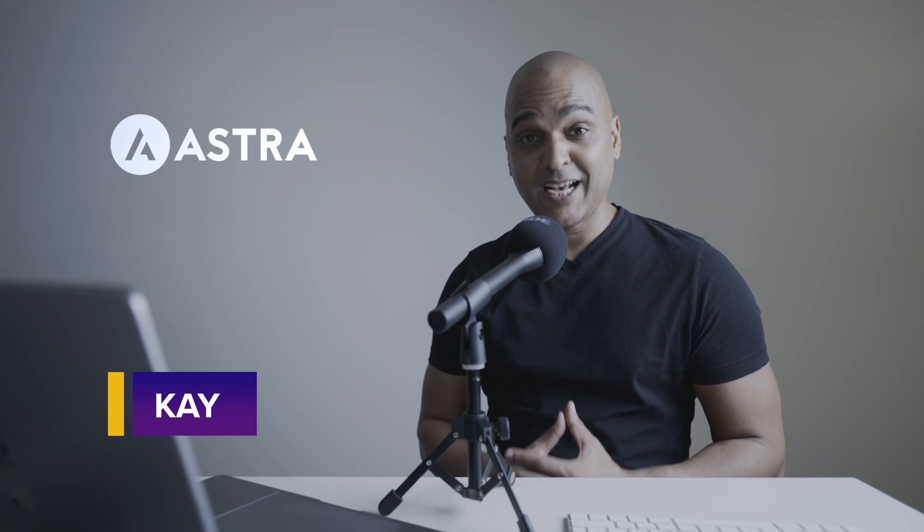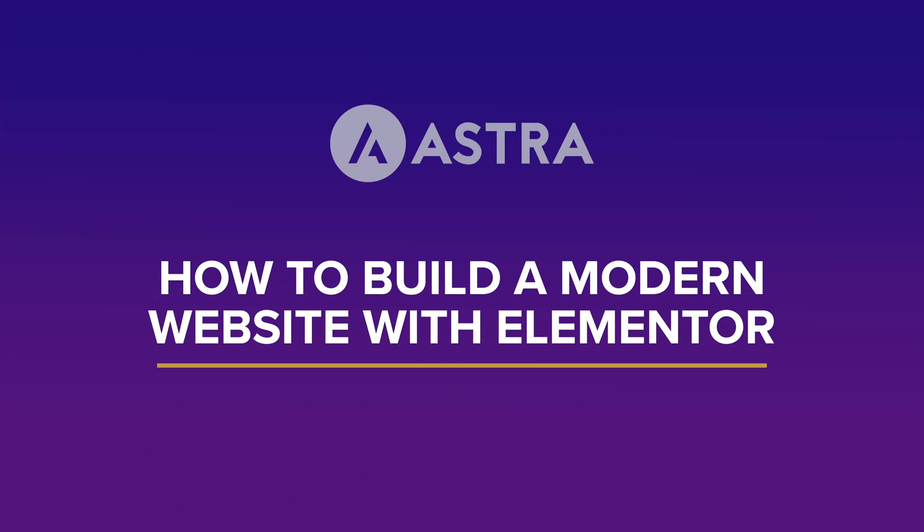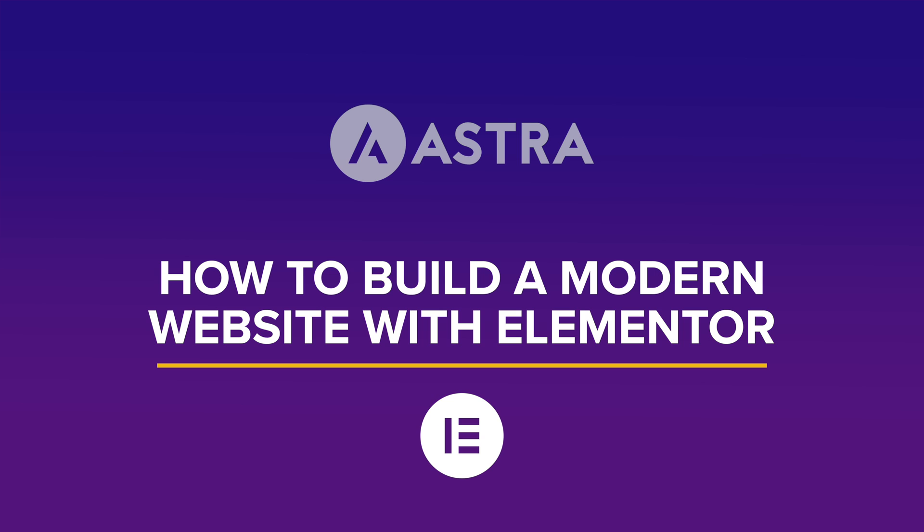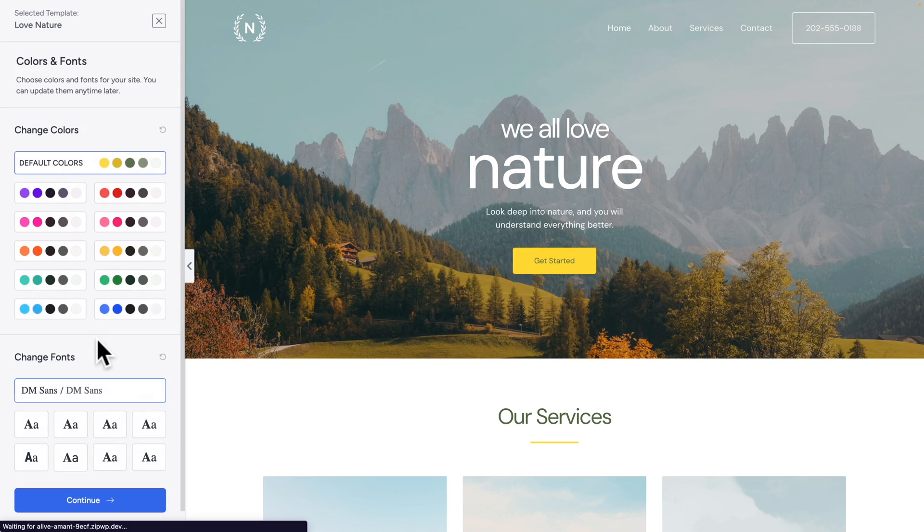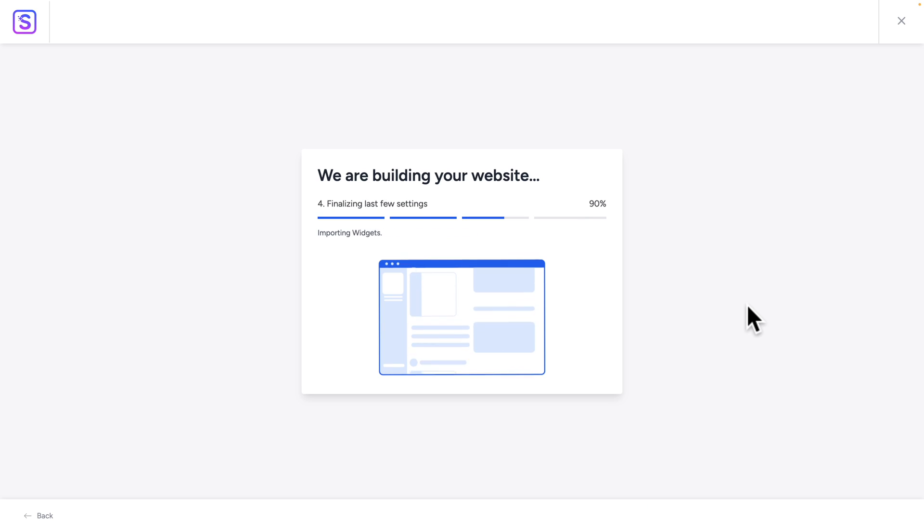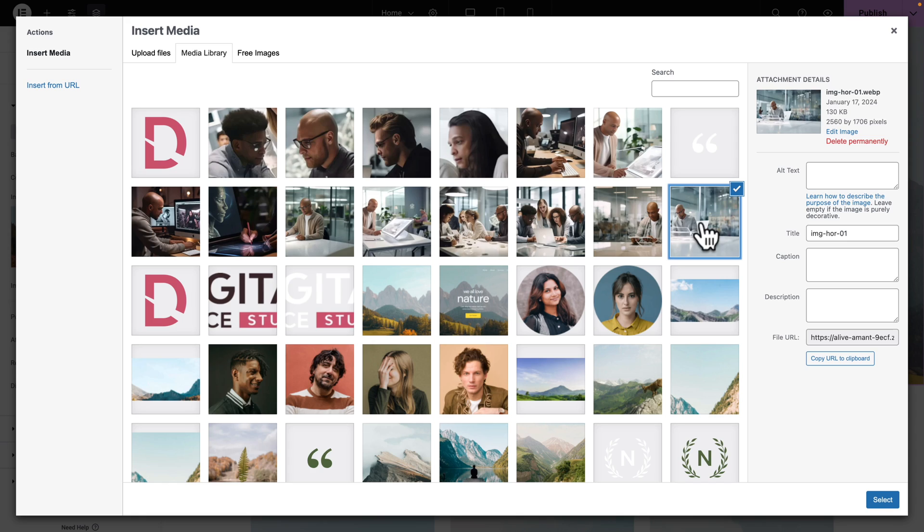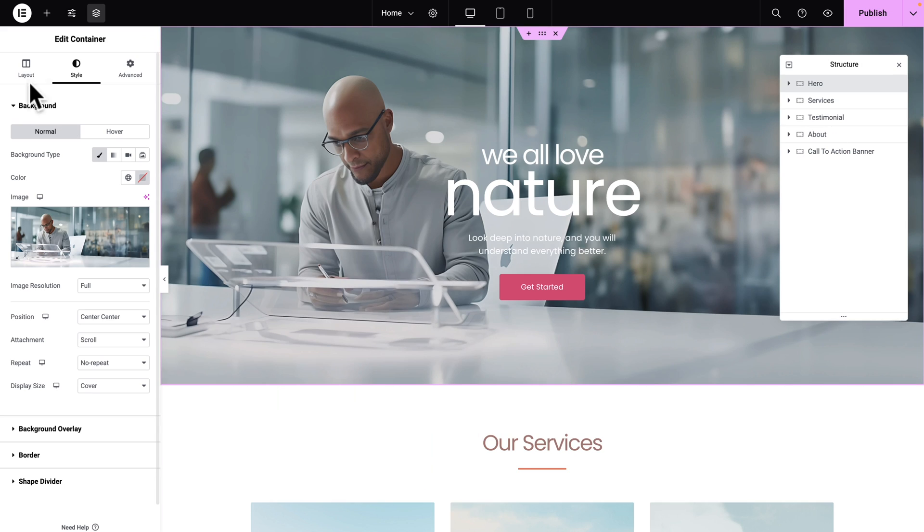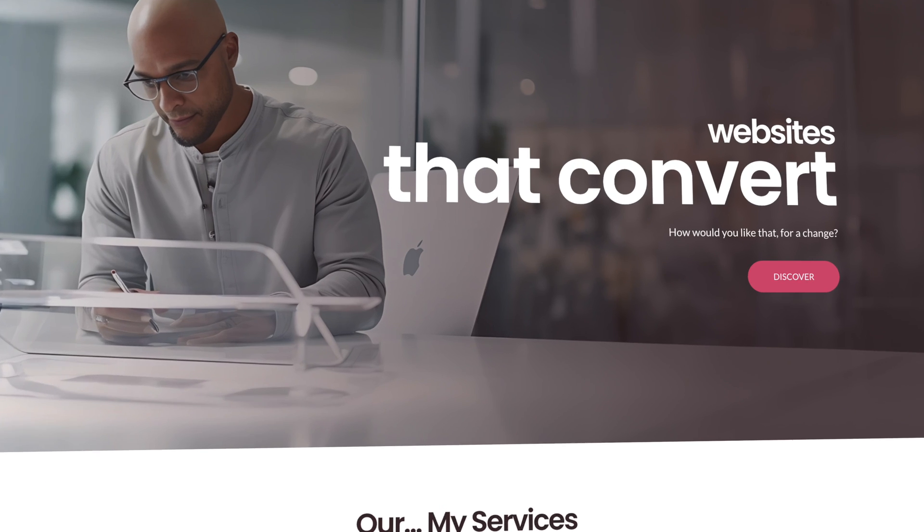Hello, I'm Kay from the Astra team, and in this course, I'll teach you how to build a modern website with Elementor. We'll do this step by step, starting from zero up until your website is online and ready to go.